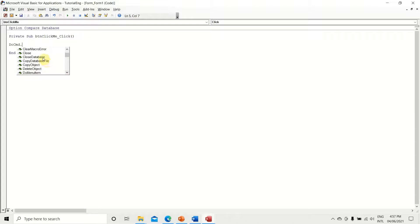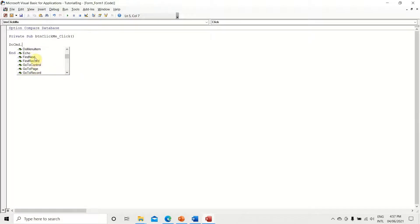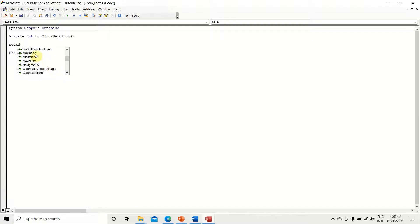There are more options: CloseDatabase, CopyObject, DeleteObject, Echo, FindNext, FindRecord. These are handy — for example, if you have a continuous form then FindRecord and FindNext become useful, though they're not used as frequently. GoToRecord also comes in handy but is not used much either. Minimize and Maximize work just like those window buttons — you can minimize or maximize a window programmatically.